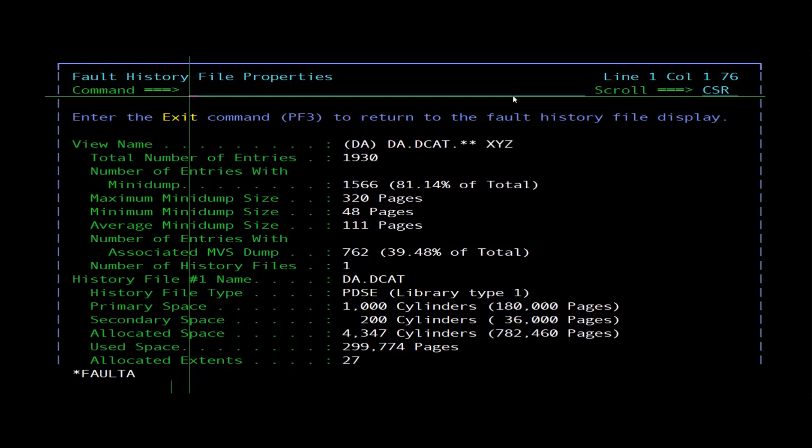Maximum mini dump size indicates the largest mini dump saved in this history file or view, expressed as the number of mini dump pages. Minimum mini dump size indicates the smallest mini dump saved in this history file or view, expressed as the number of mini dump pages.